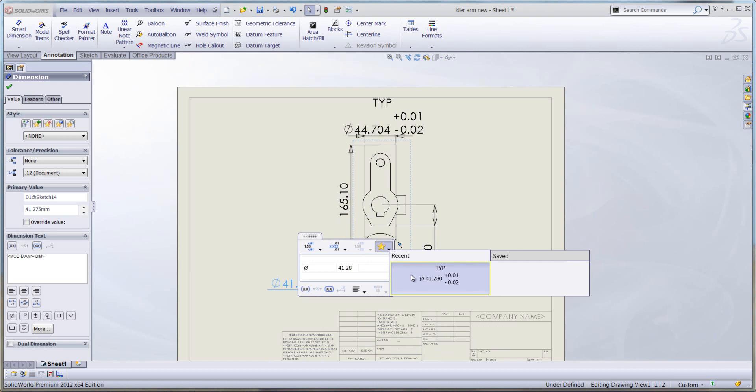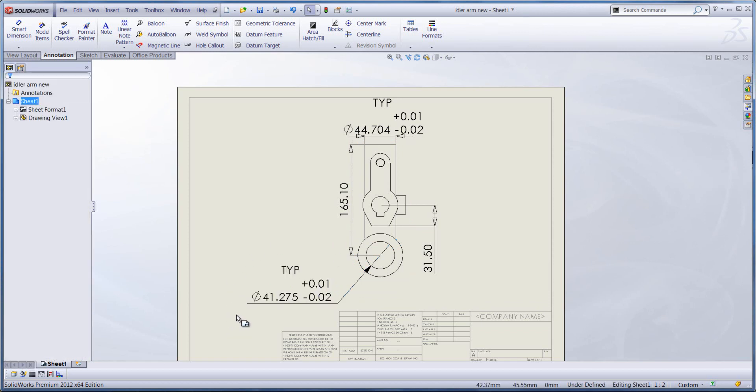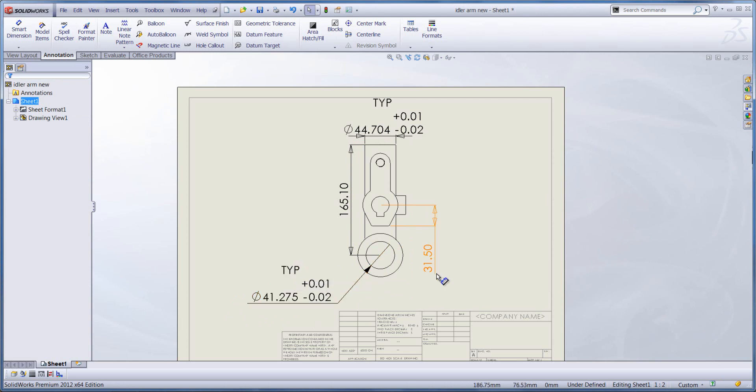We can simply click on that particular recently saved favorite and it will format that dimension with the very same settings. So we've got three decimal places, a bilateral tolerance, and the typical text on there as well. And you can do this to any other dimension that you've got.